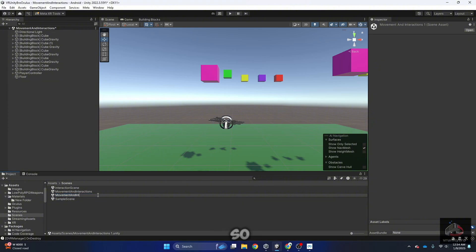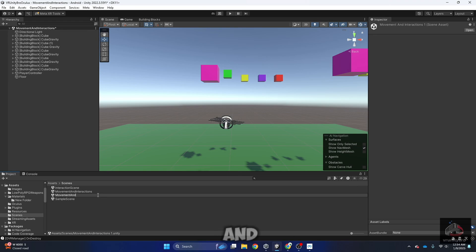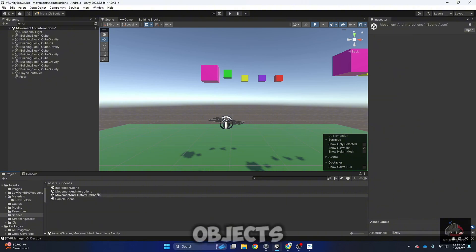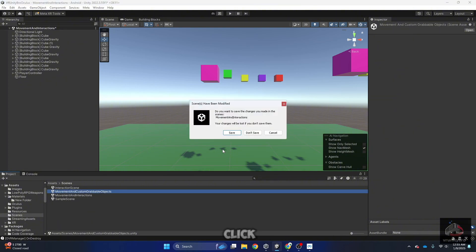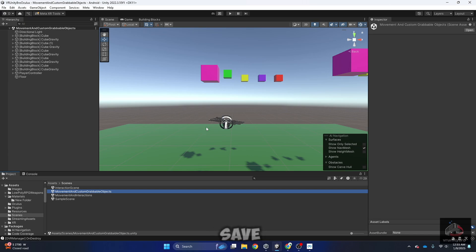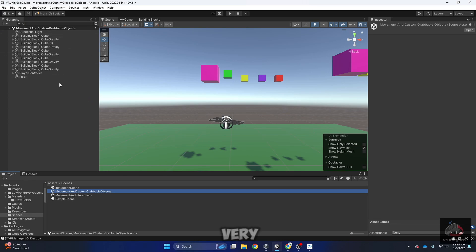I'm going to change the name to movement and custom grabbable objects. Double click, save, and as you can see, the name has changed. Very well.